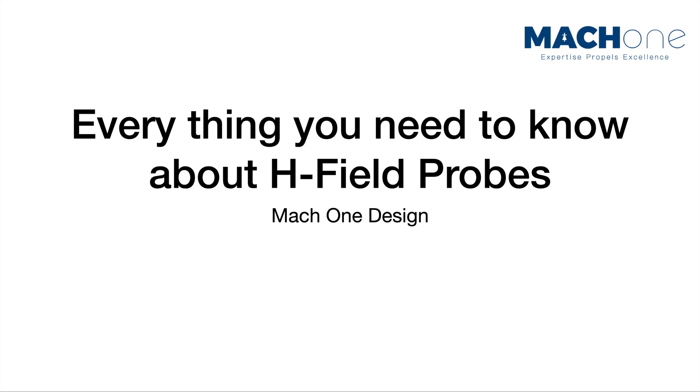In this session, we're trying to answer a few questions with regards to how to use magnetic field probes.